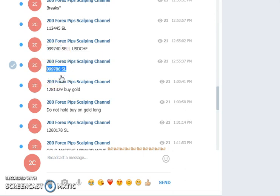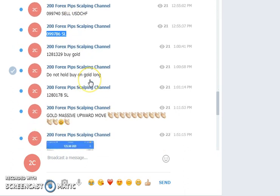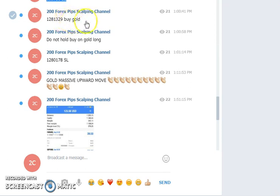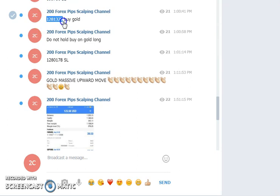That was the stop loss for the trade at 0.99786. So two successful trades in a row. The third trade I supplied in my premium group was about gold. I supplied the bullish signal for gold from 1281.329.